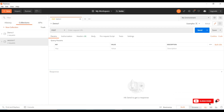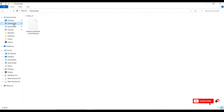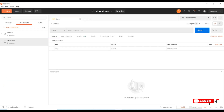Let me show where the collection is stored. In my Downloads folder I have the exported collection, and it is in JSON format. As mentioned in the introduction, we can share this collection using JSON — this is the format used.